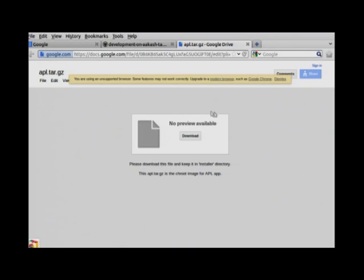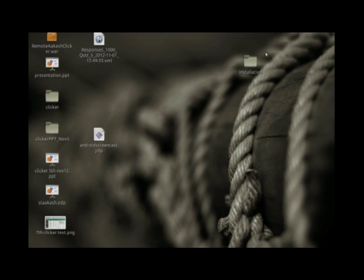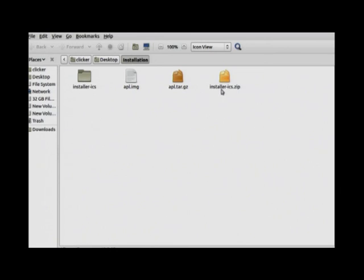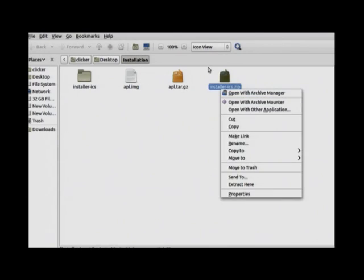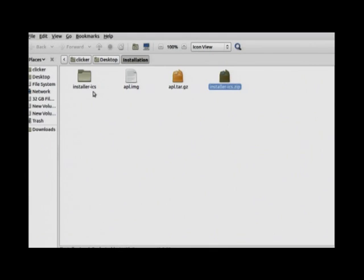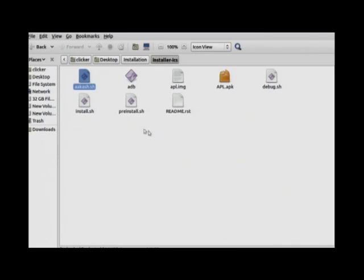I have already downloaded both files to my desktop — here is the installation folder. These are the two downloaded files: installer-ICS.zip and APL.tar.gz. Right-click and extract the installer zip folder. Also extract the APL file to get the image file. Then copy this image file into the installer folder.